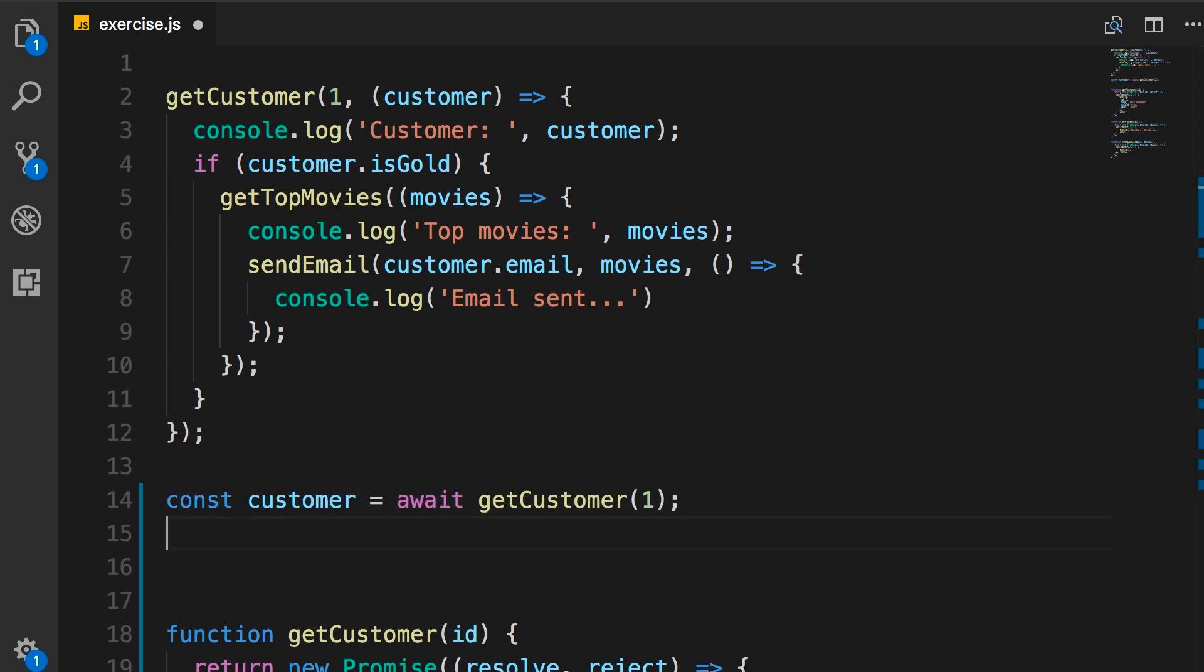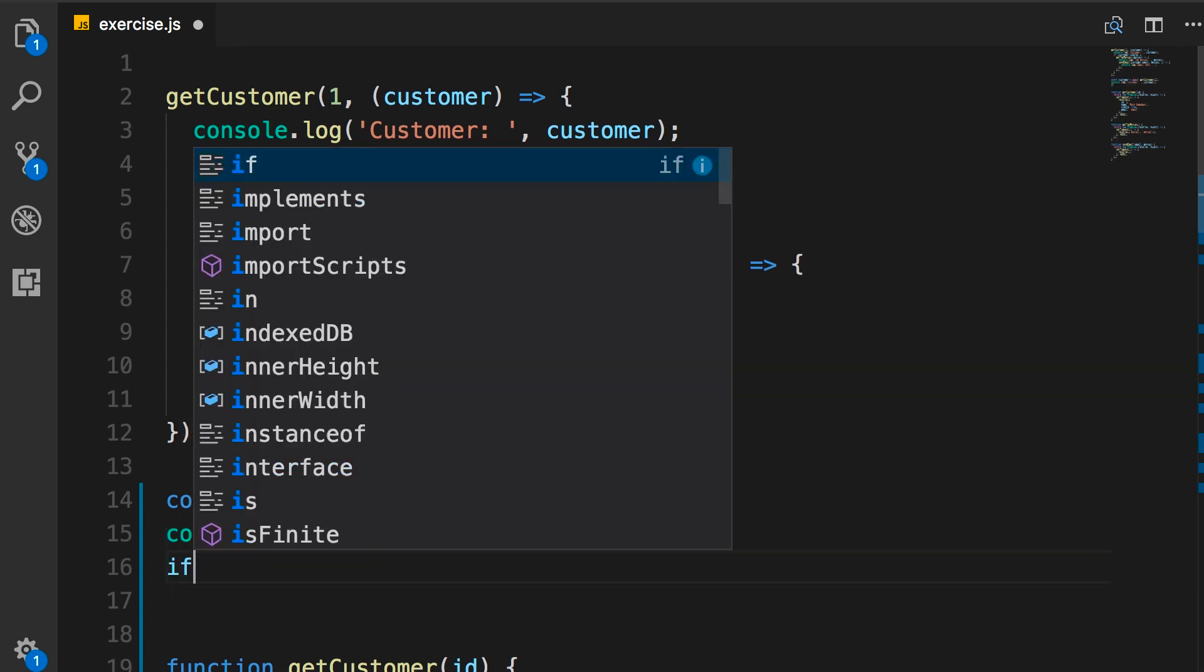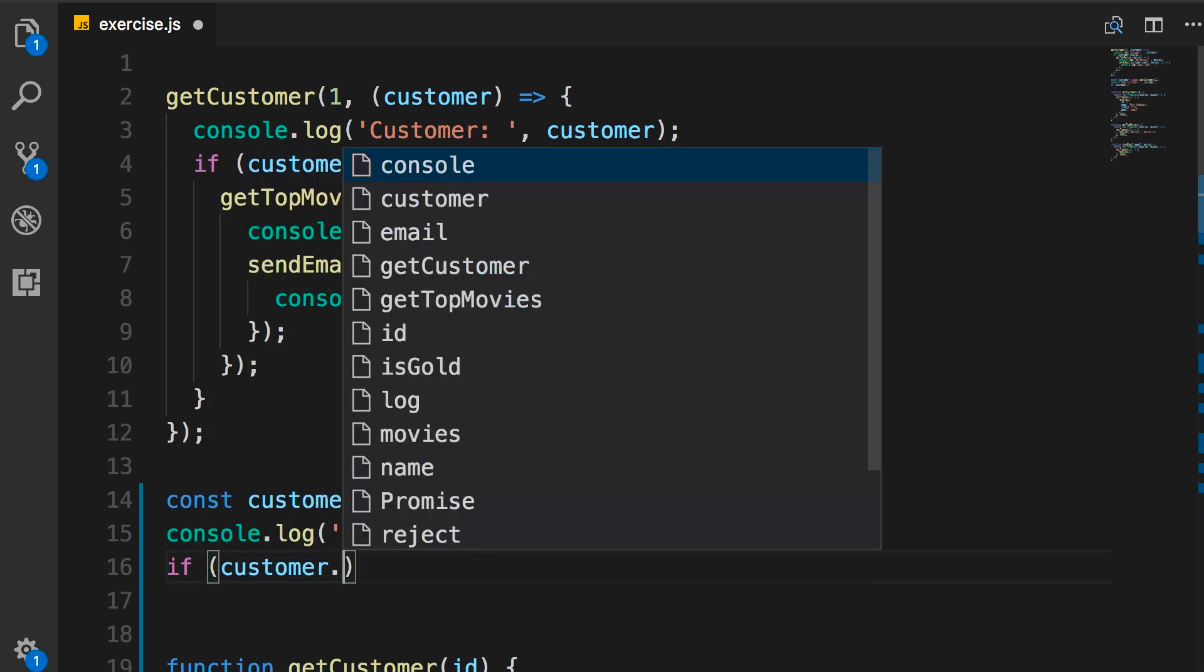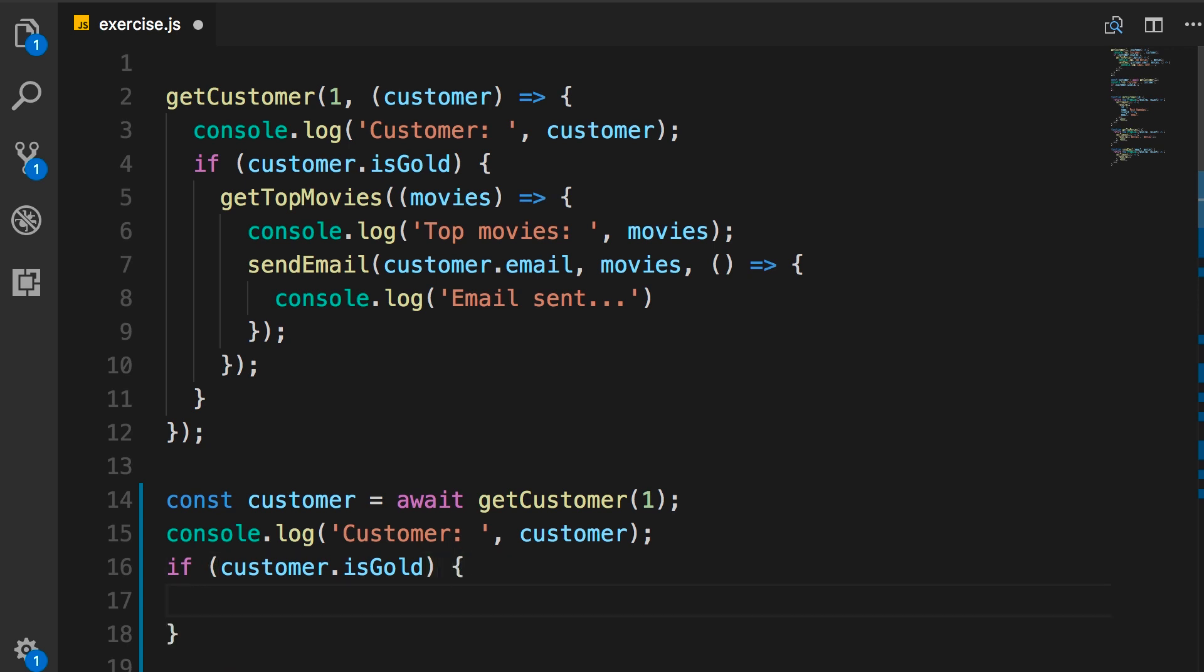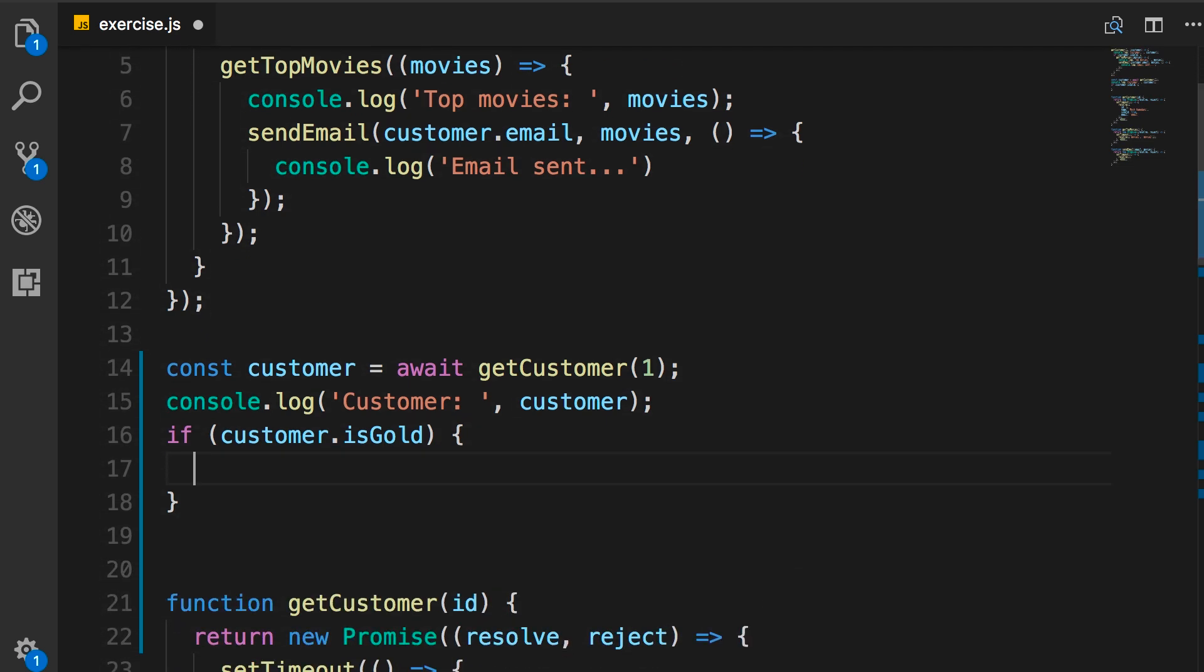Next, we need to do a console.log. So, I'm just going to copy this code from here. Paste it here. Then, we're going to check if customer is gold. If that's the case, we need to call getTopMovies. So, let me scroll down.